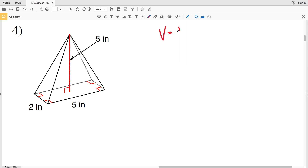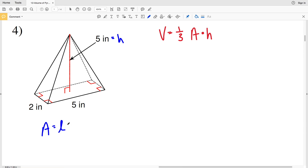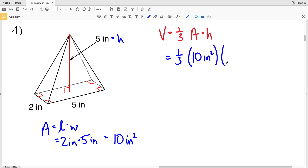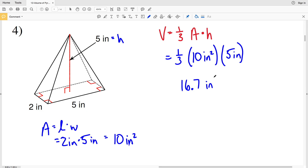For number four we have a rectangular pyramid. Volume equals one-third of the area of the base times the height. The height is the red dashed line at five inches, and since the base is a rectangle, the area is length times width: two inches times five inches equals 10 inches squared. For volume: one-third times 10 times 5 — ten times five is 50, divided by three gives 16.67, which rounds to 16.7 inches cubed.